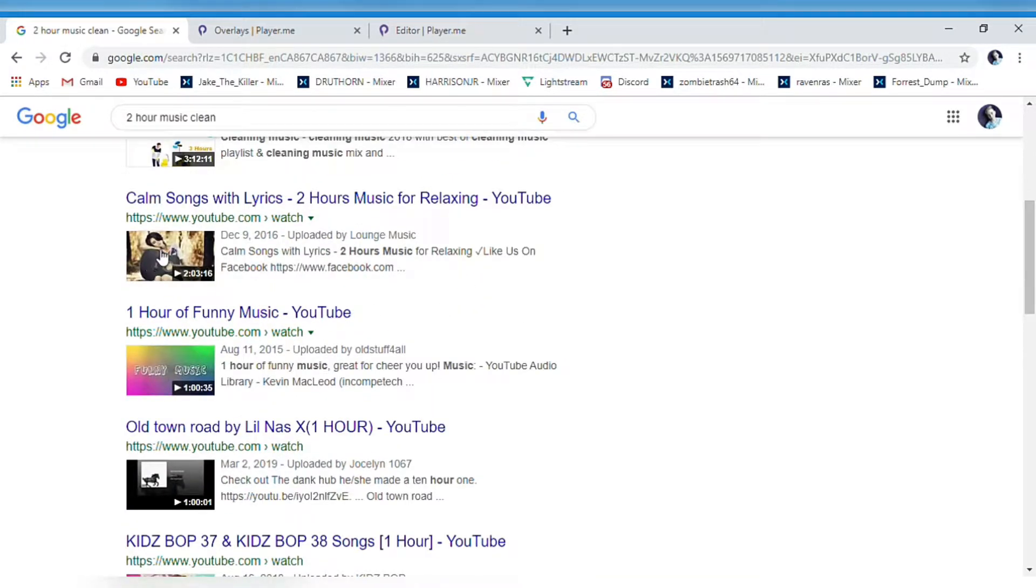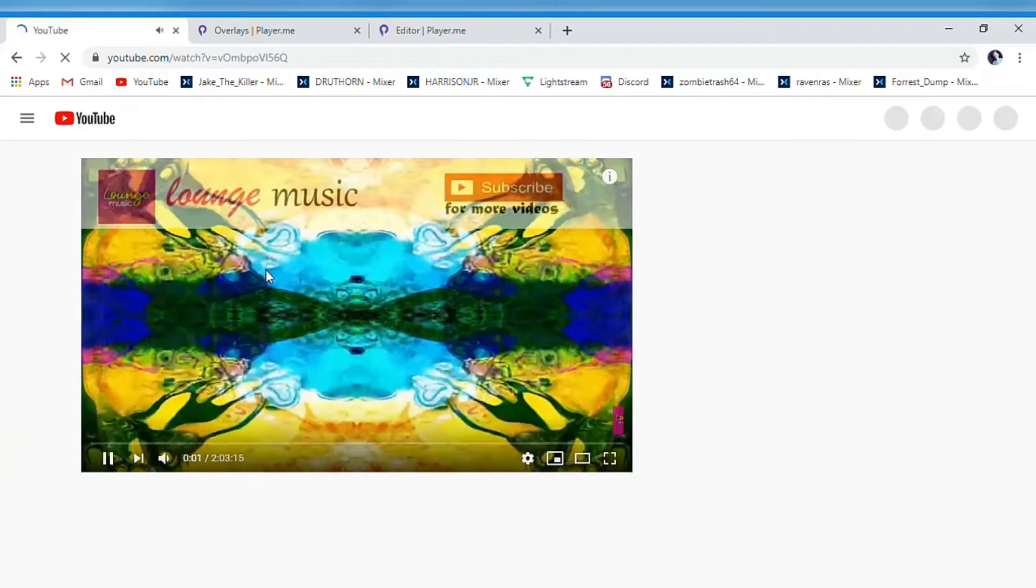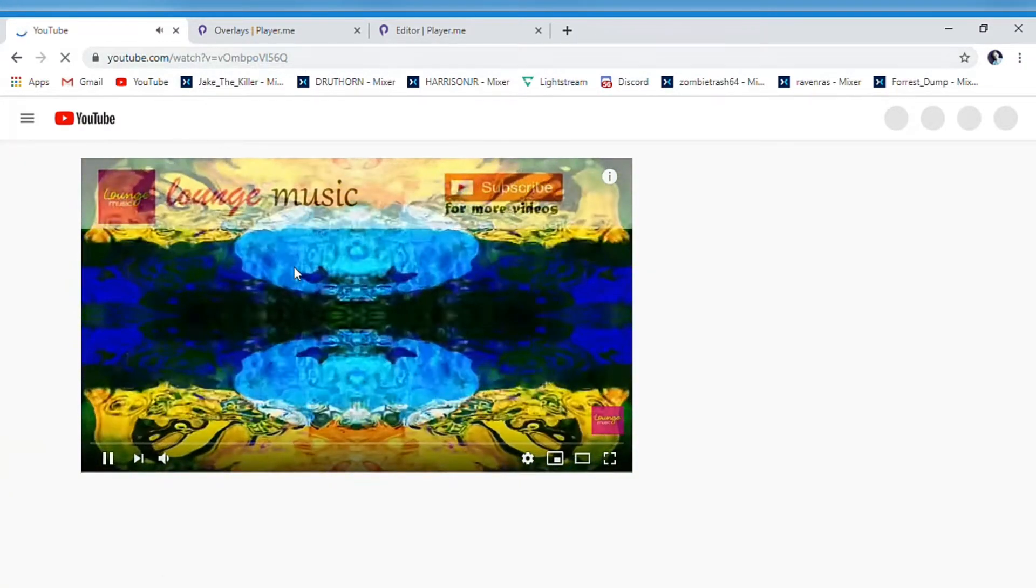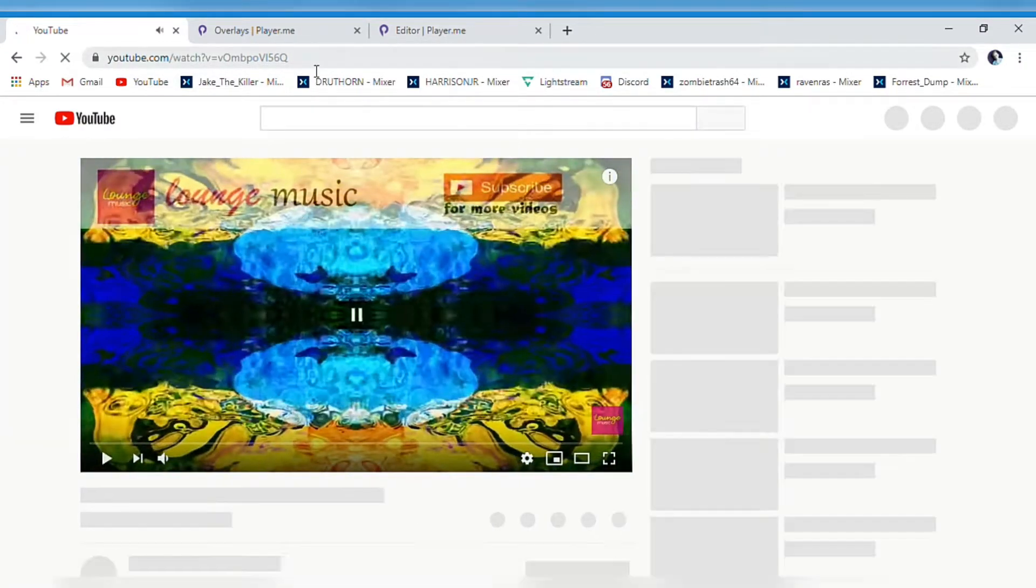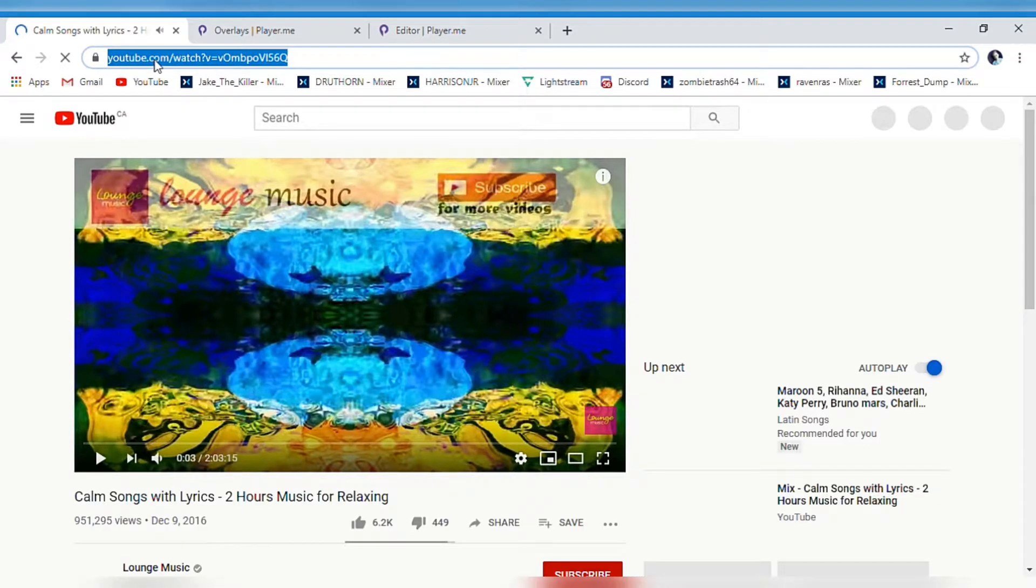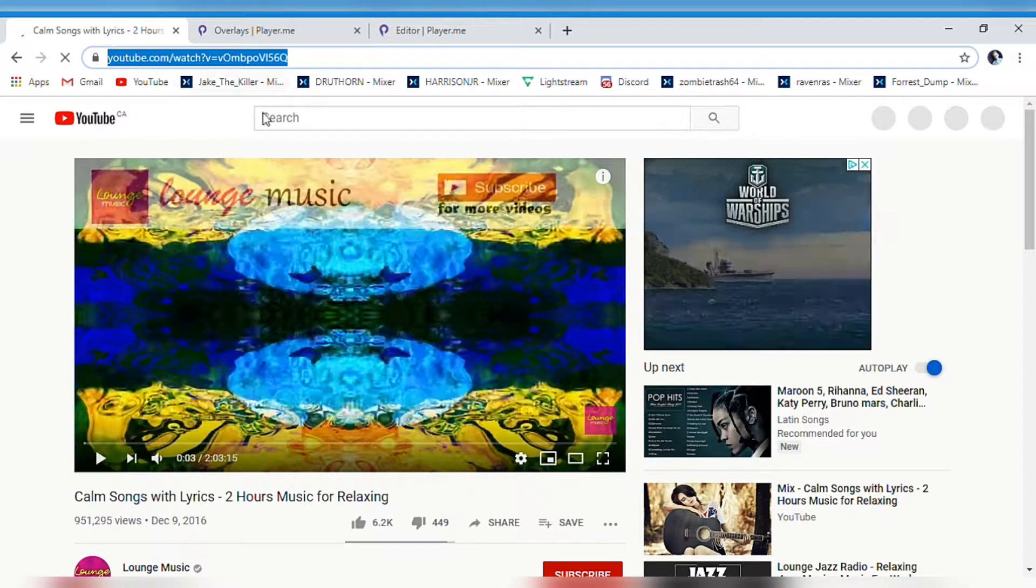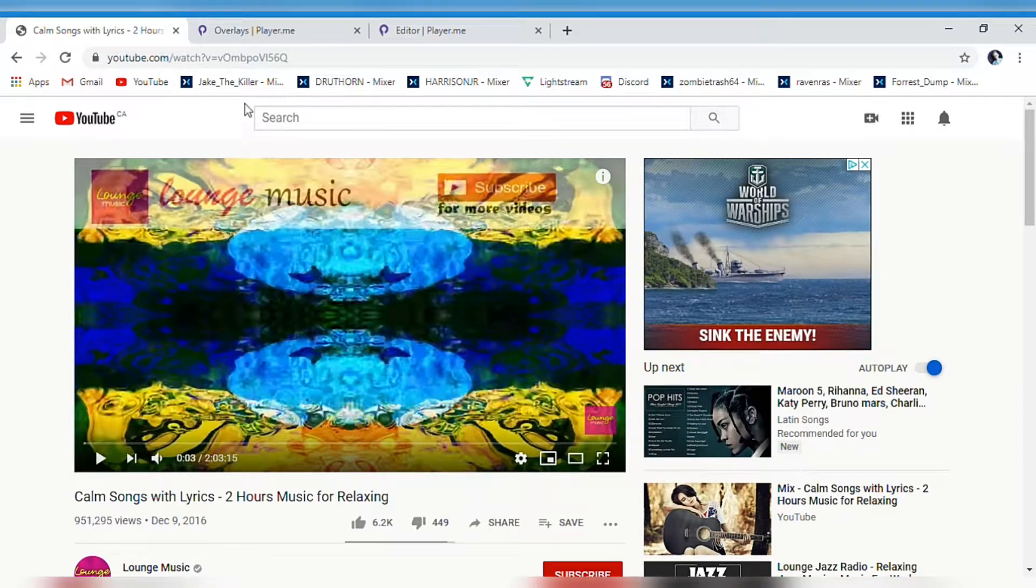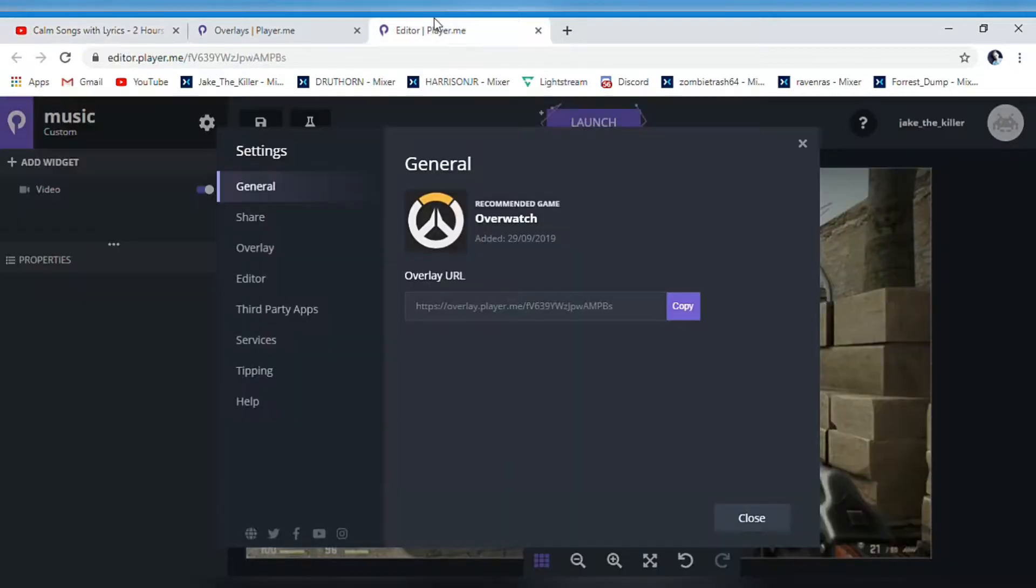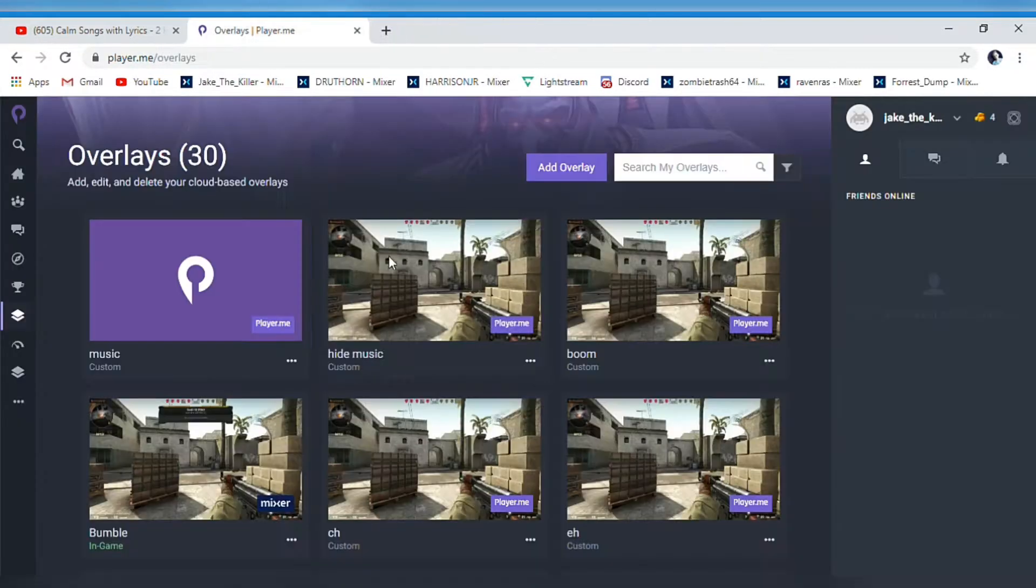Let's just do this one. You're gonna get the YouTube video you want, copy the link at the top, and then you're gonna go to player.me.